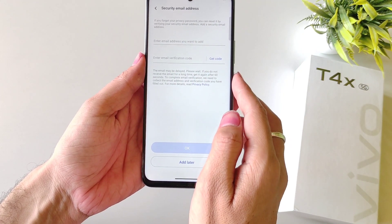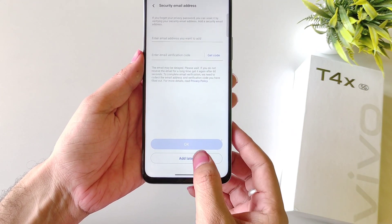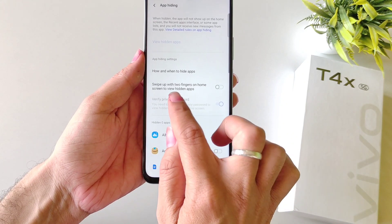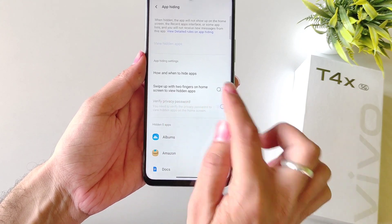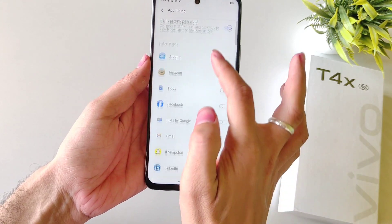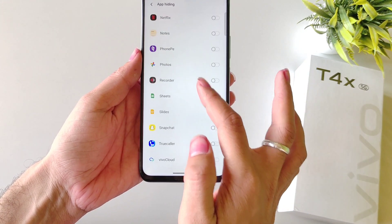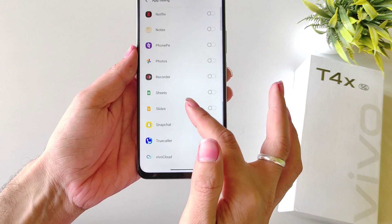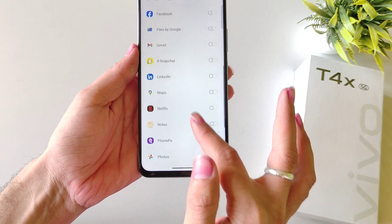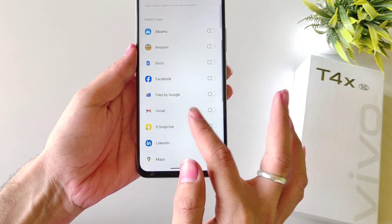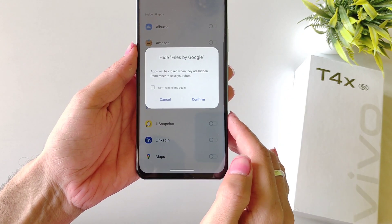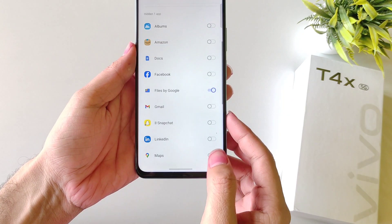You can set your email address, otherwise click on Add Later. Firstly enable this, then it will show all the applications which are installed in your smartphone. Select the app you want to hide and then click on Confirm.